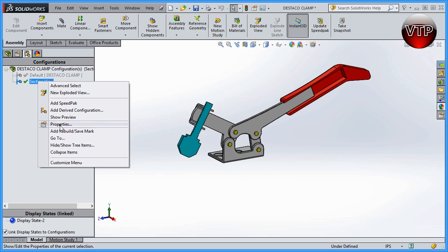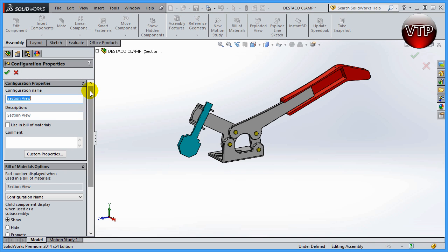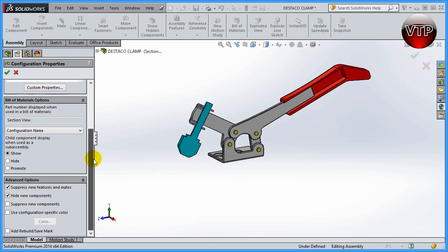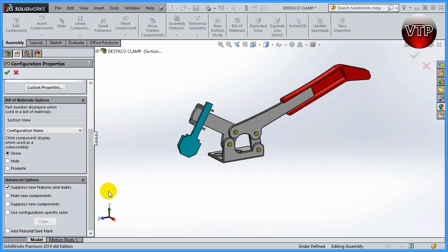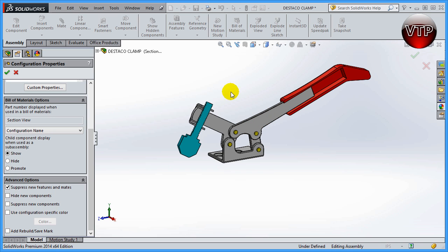Let's right-click on 'section view' and go to Properties so I can show you the advanced options. If you scroll all the way down you'll see something new. Usually the first one will be checked; I had it checked because I was playing around with it beforehand. Under advanced options you'll see 'Suppress new features and mates.' We created a feature here — an extrude cut that cut our part in half.